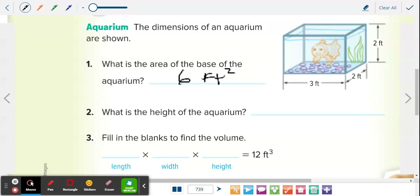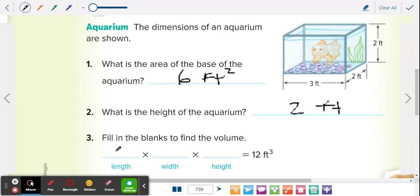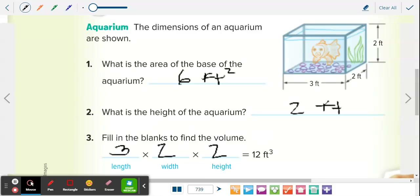What is the height of the actual fish tank, the aquarium? Stevie? Two feet. The height is two. They said just fill in the blanks — what was the length of the tank? Three. What's the width? Two. What's the height? Two. So three times two times two equals 12 feet cubed, which we'll get into shortly.